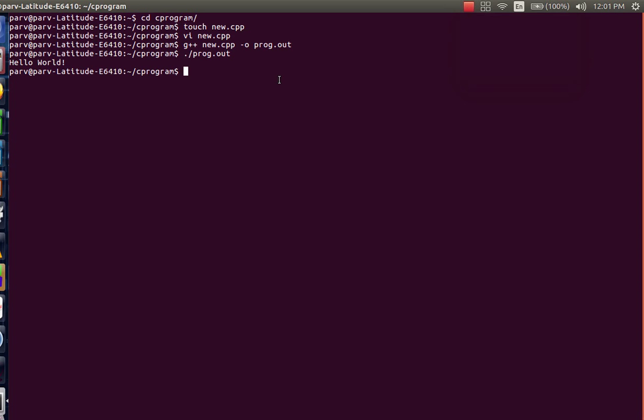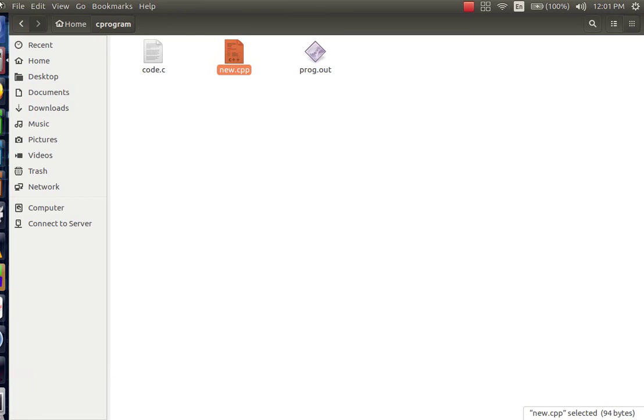Now in a similar manner, since we want to write a code in C as well, create a new file with an extension dot c. Go back to the directory and we can see that code dot c has been made.